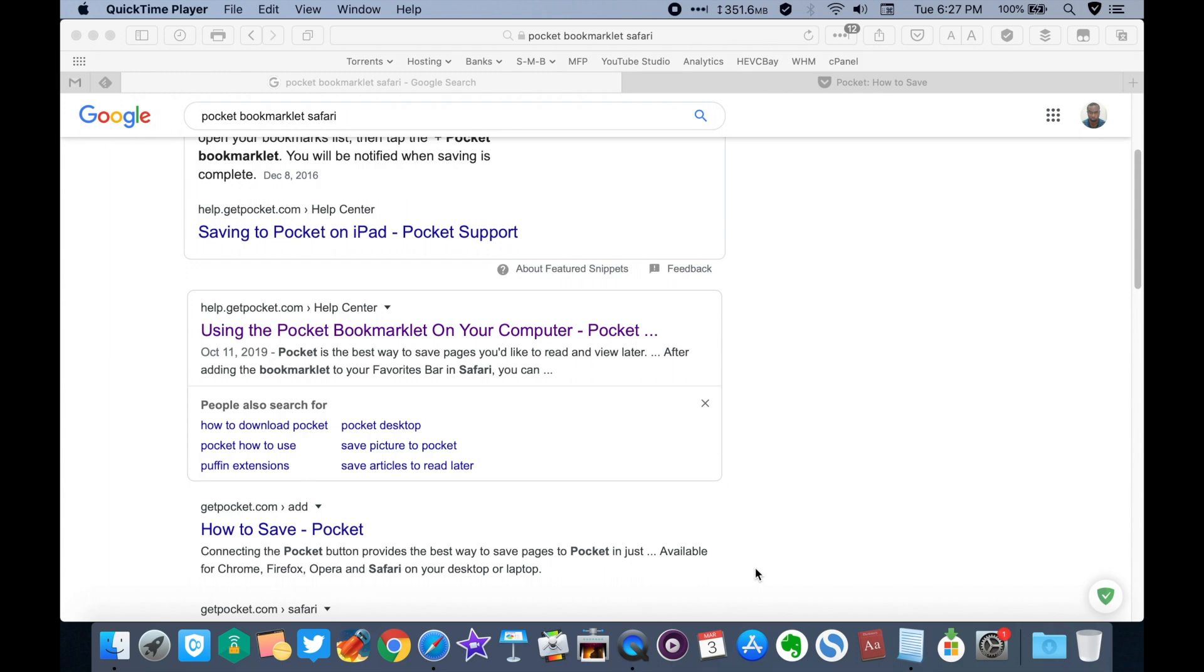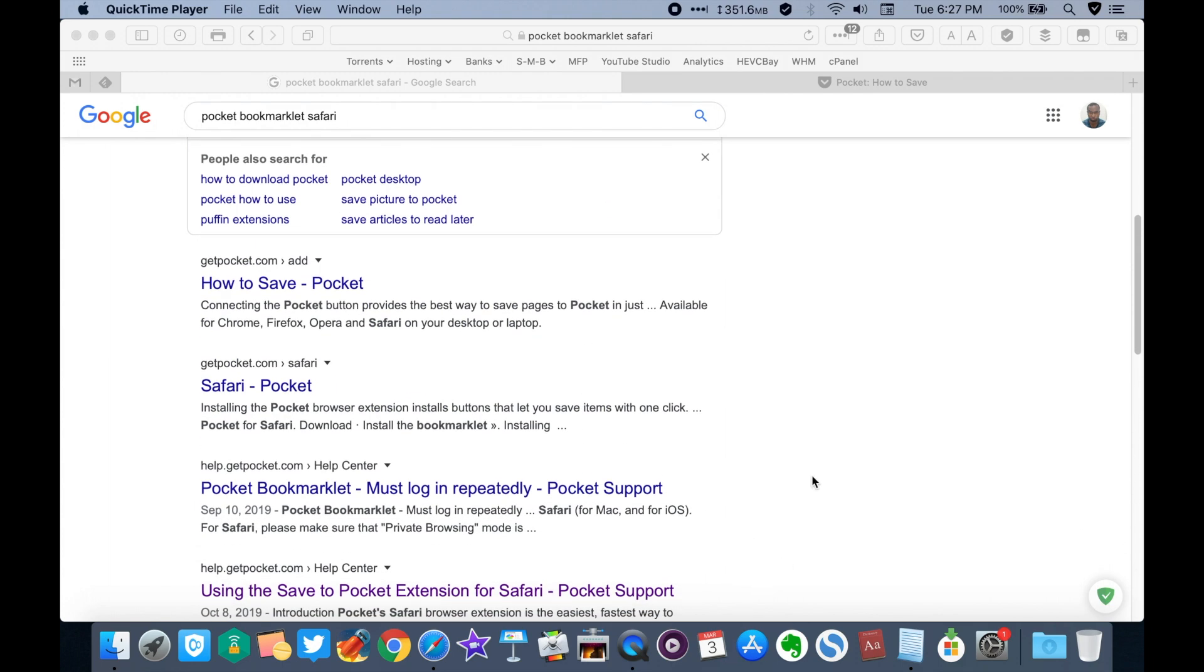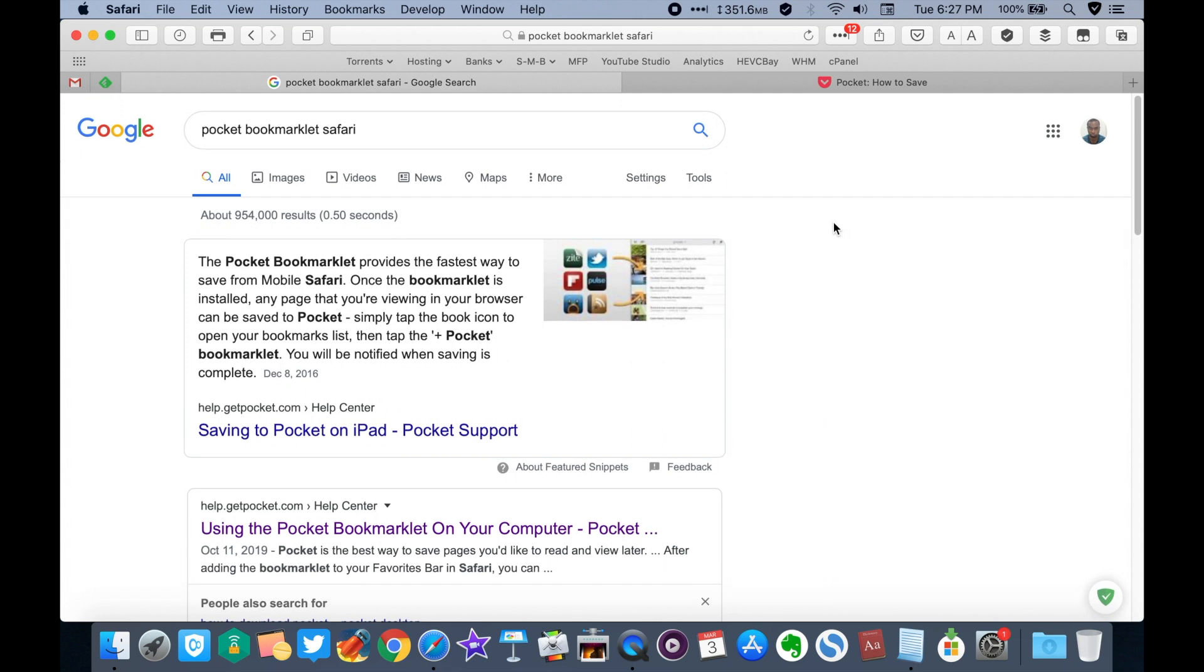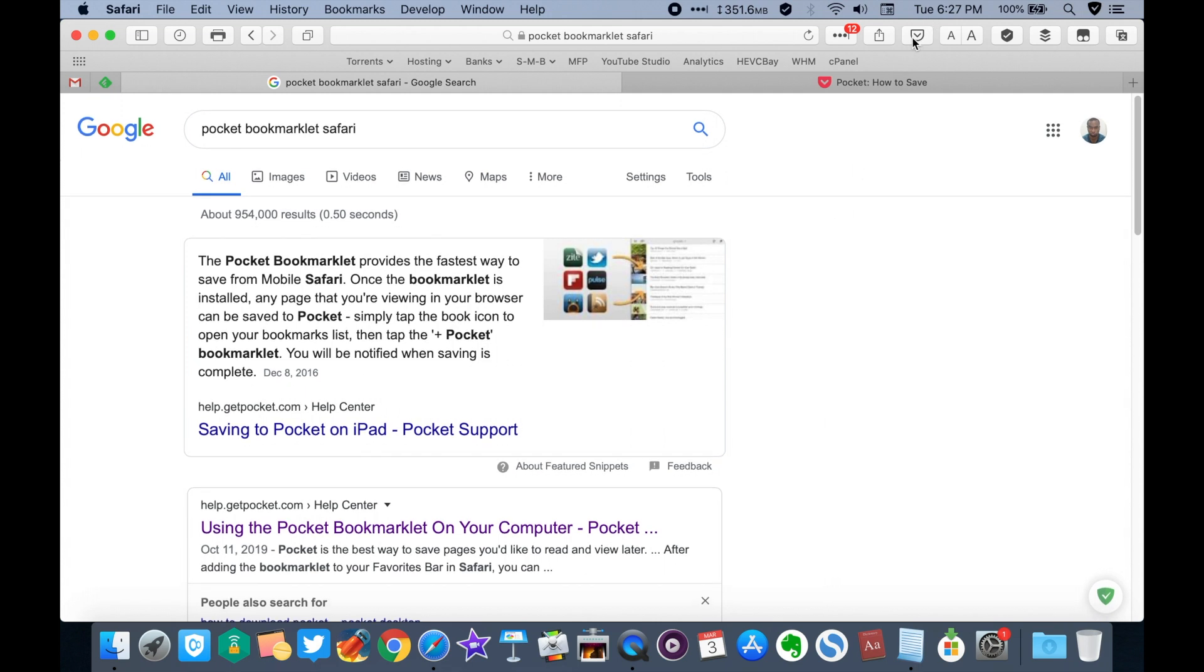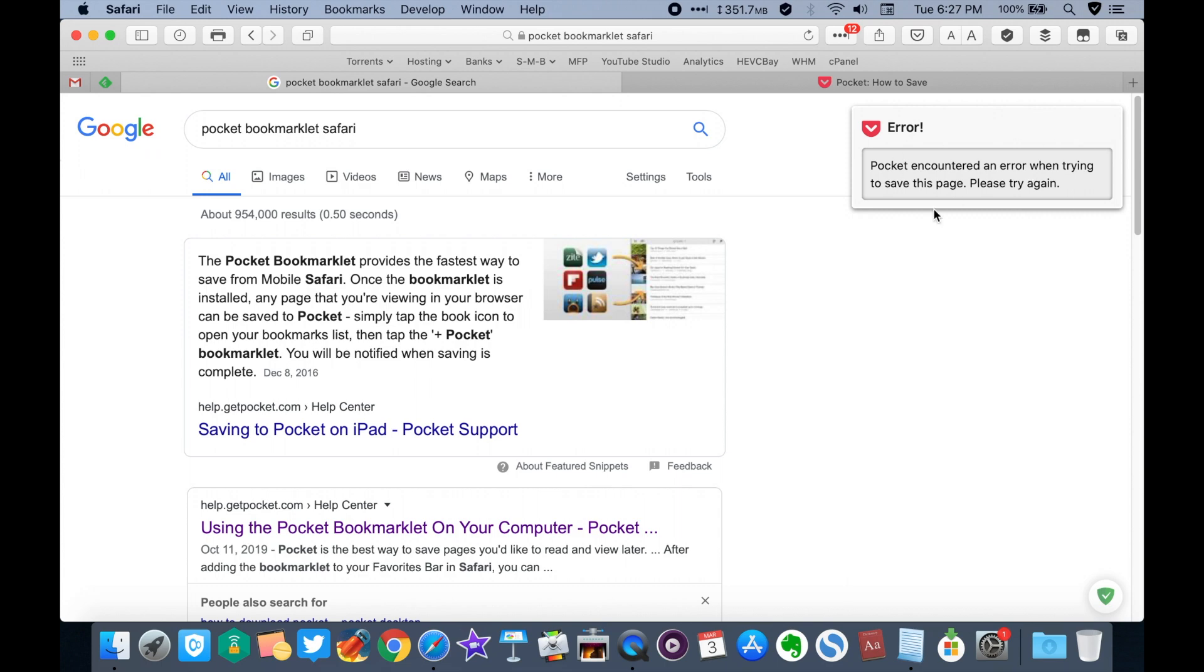For some weeks now, the save to Pocket extension for Safari for macOS has not been working. I keep getting an error saying pocket account an error when trying to save this page. Please try again. Here's a quick workaround for that.